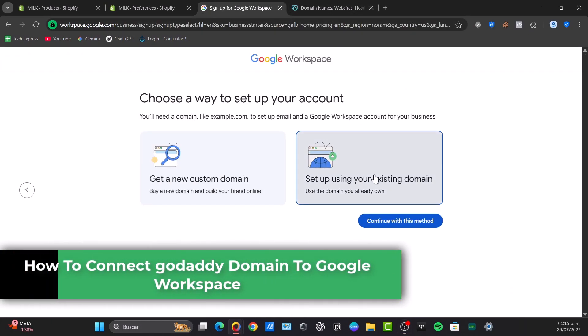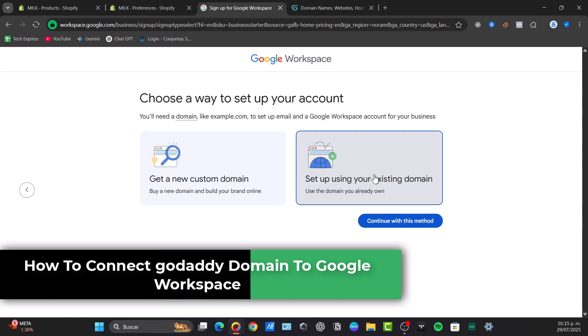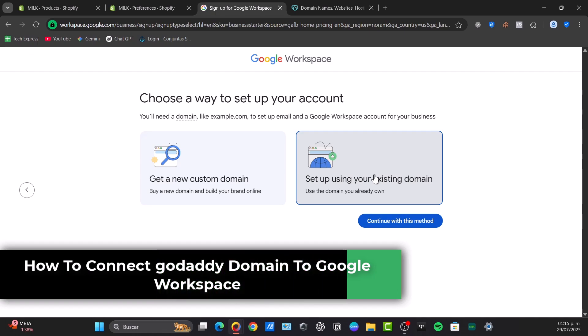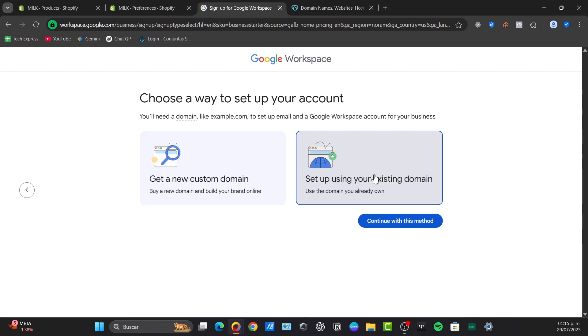Today I'm going to be showing you how to connect the GoDaddy domain to Google Workspace and it's going to be a really easy process. So the first thing you want to do is to have a few prerequisites.